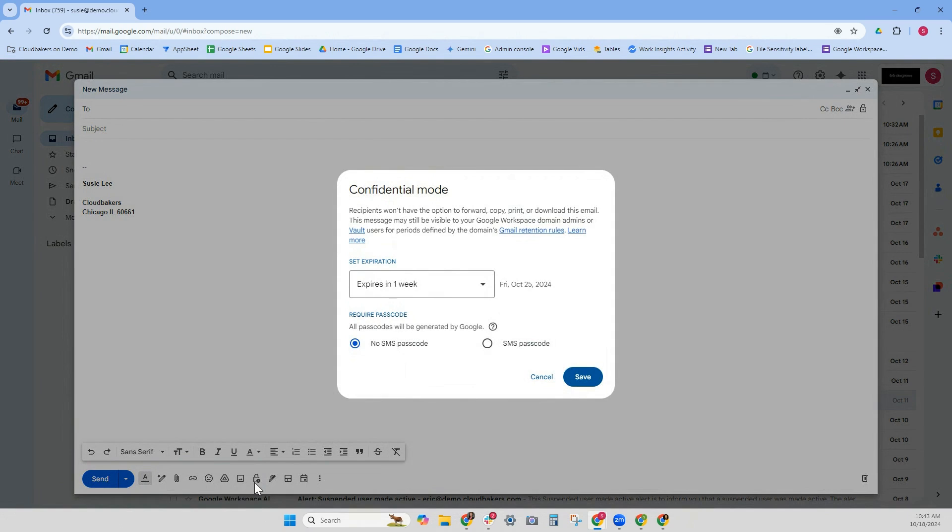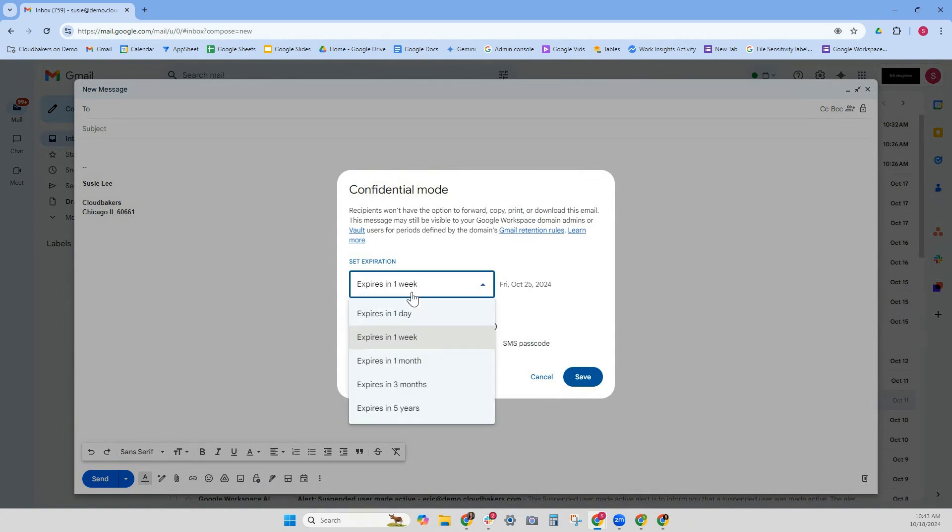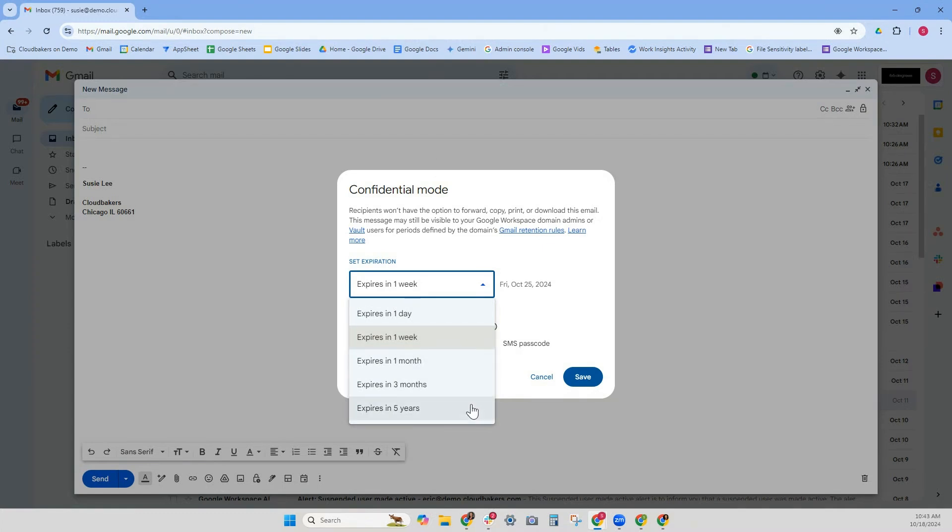You have several options here. You can set an expiration—you can make this email disappear within one day, one week, one month, three months, or five years. There's not really much in between three months or five years, but you kind of get the idea. So maybe you have a promotion or something that expires in one day or one week. Let's choose one week.